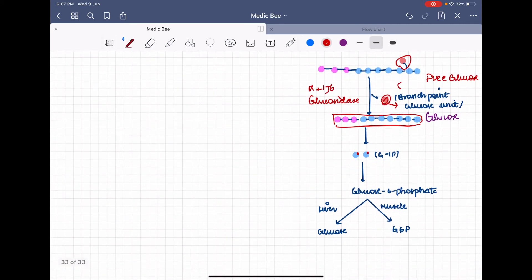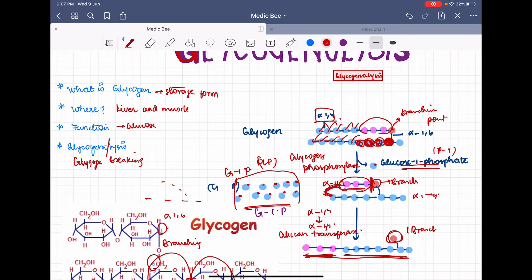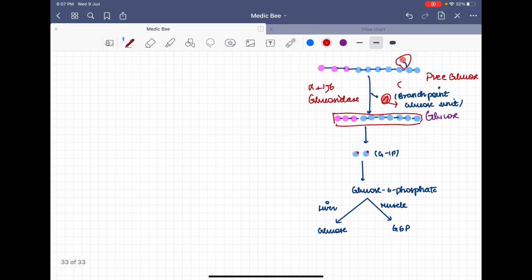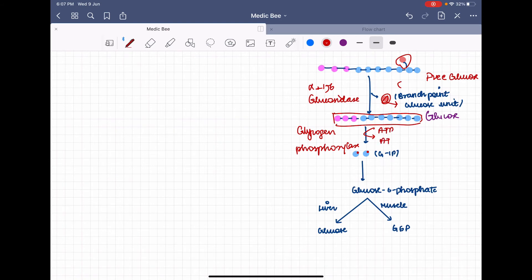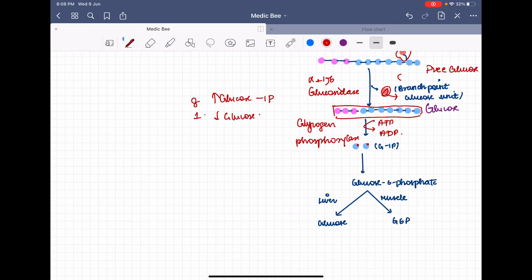Now we have a simple straight chain. Glycogen phosphorylase — the same enzyme from the first step — acts again on the 1,4 linkages to produce more glucose-1-phosphate. ATP is used to add phosphate to the first position of the glucose. You now have a large number of glucose-1-phosphate and a small number of free glucose. The ratio is approximately 8:1 — for every one free glucose, there are eight glucose-1-phosphate molecules.